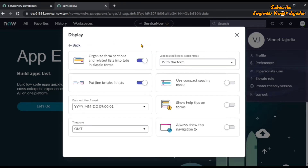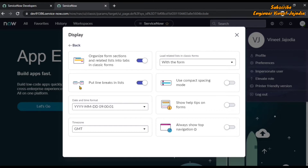Inside the Display settings, you can see there are various actions available. The icons make it pretty clear what each action does. The first one indicates that the form will be more organized — form sections and the related list will be converted into tabs. The second one controls whether you want to put line breaks in the list.